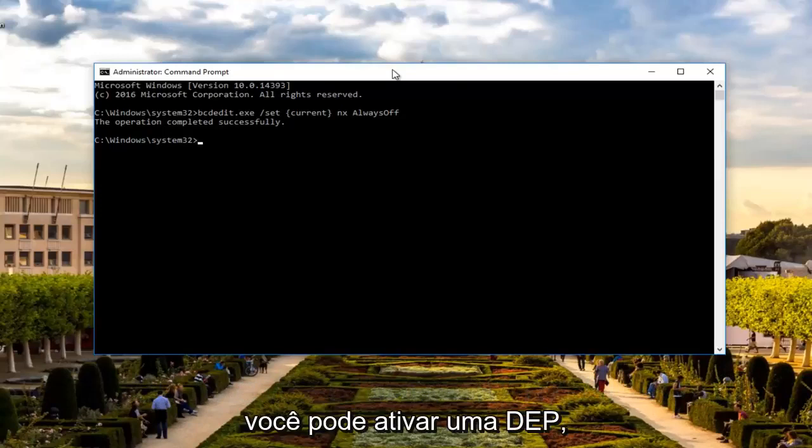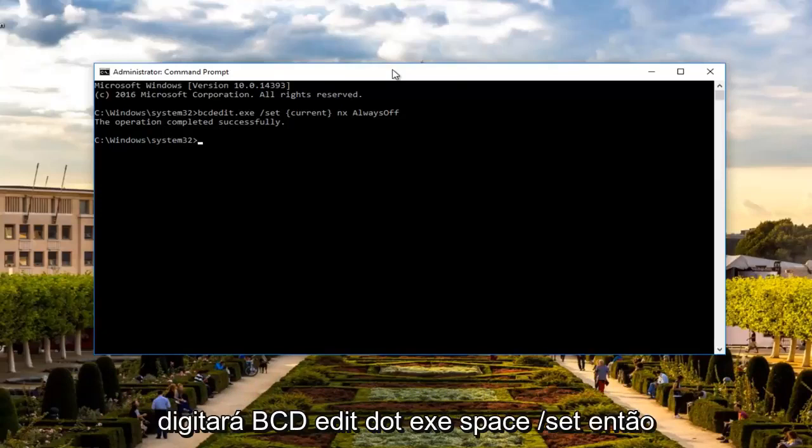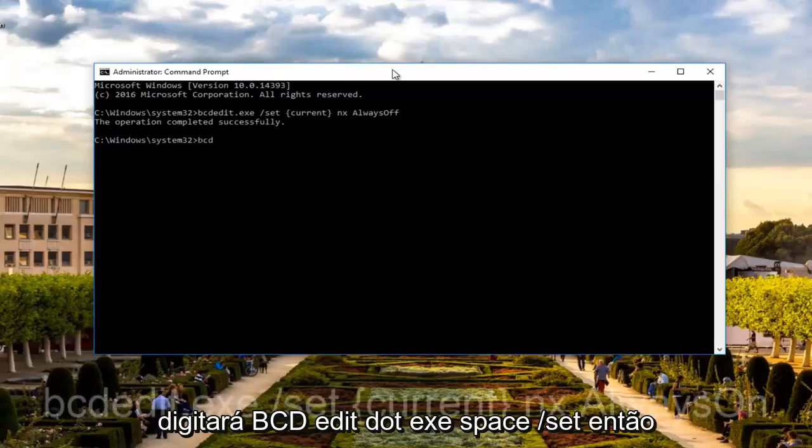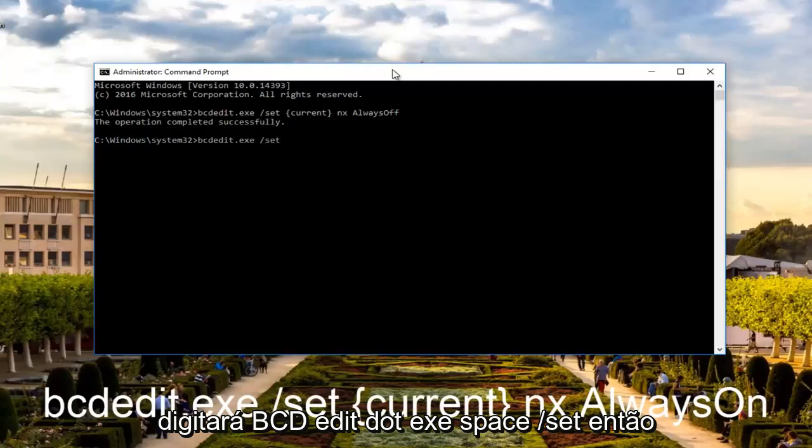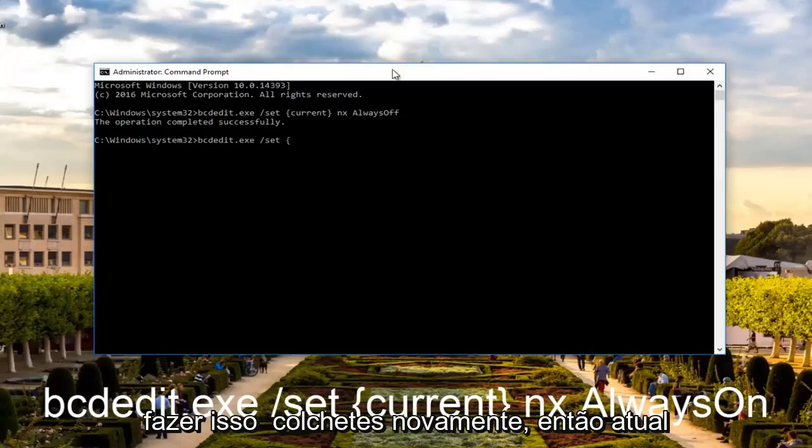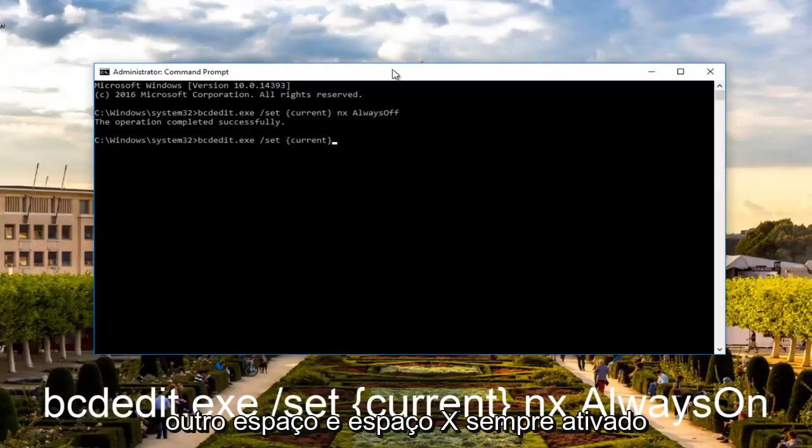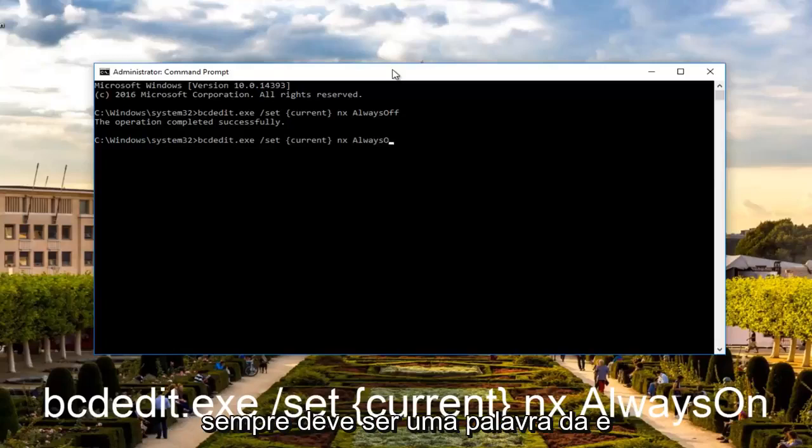Now if you're looking to turn ON DEP, you're going to type in bcdedit.exe space forward slash set. Then you do another space. Now we're going to do those curly brackets again. So current, another space, nx space ALWAYS ON.